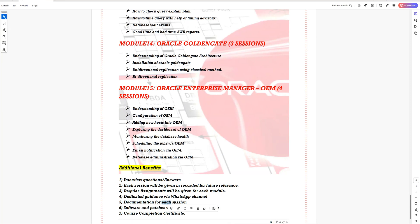You'll also be getting documentation for each session — step-by-step guidelines on how to configure or manage, say, Oracle Enterprise Manager. Along with this, you'll be getting the software and patches for learning purposes. At the end, once you complete this course, you'll be getting a certificate. This is how the entire program has been designed.